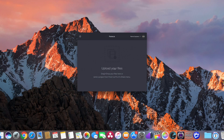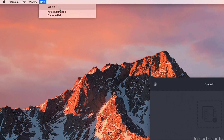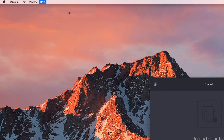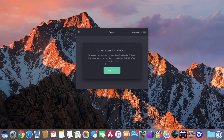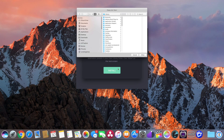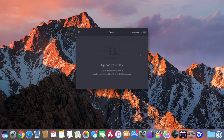This window allows us to drag and drop clips for direct upload to Frame.io. However, we want to upload from Final Cut. To do that, we need to go to Help, Install, Extensions. This will add a share destination that we can use to export clips and entire projects from Final Cut to Frame.io.